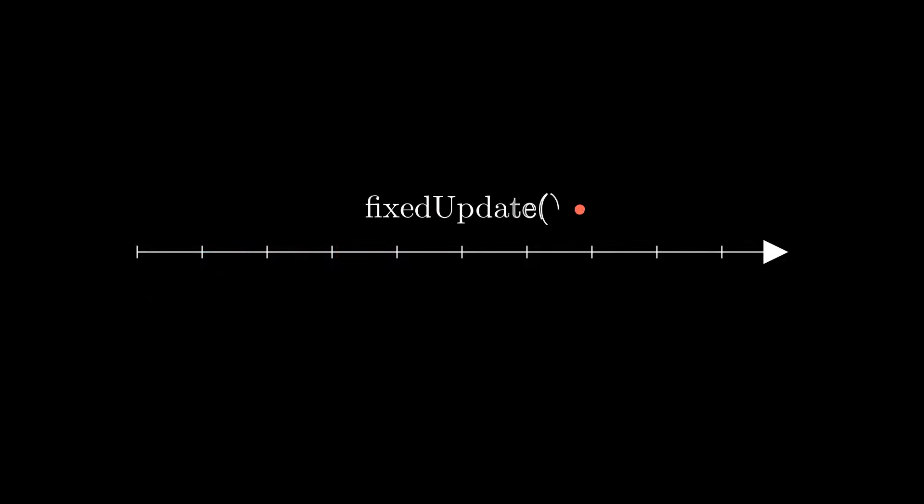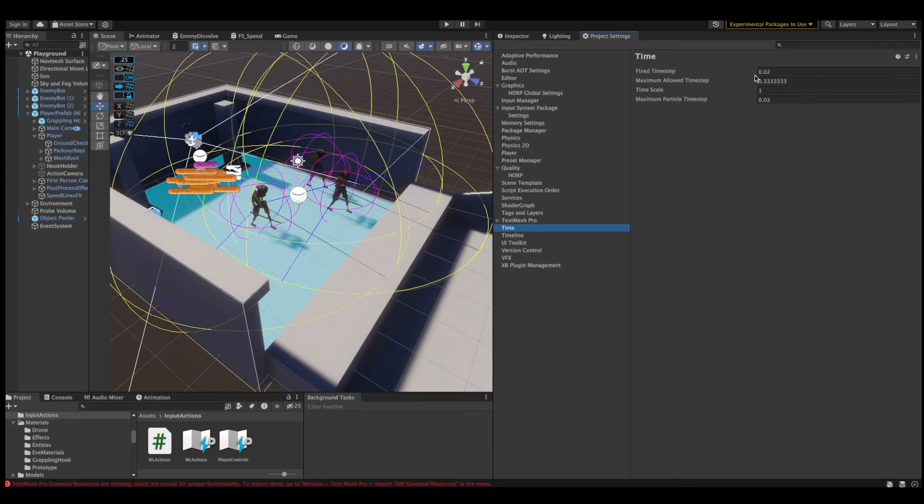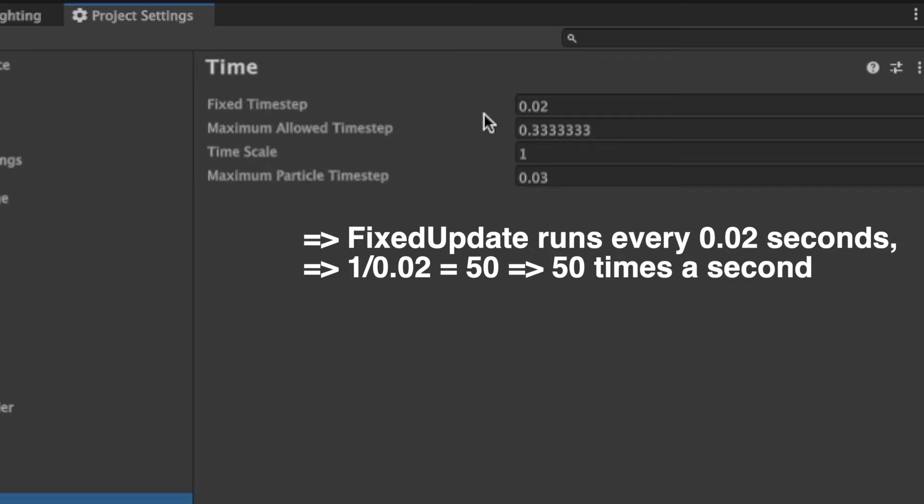Contrary to the update method, fixed update is called at the same interval independently to your frame rate. In Unity, by default, this is 50 times a second, which we can tell by looking at the fixed time step, which is set to 0.02. Why does this all matter, and how does this help us to understand the problem?